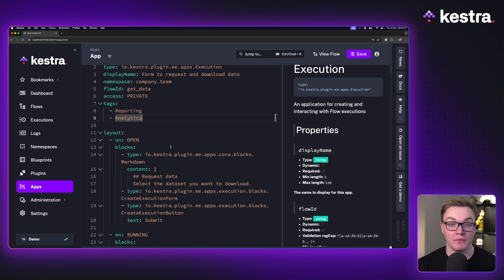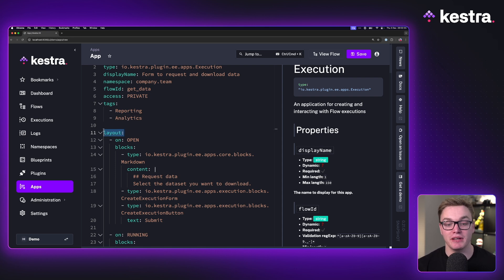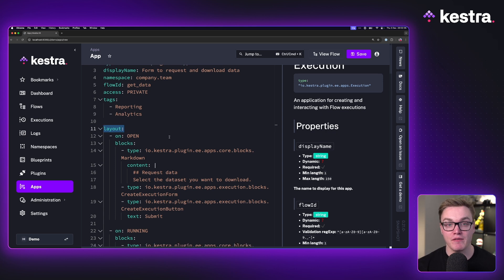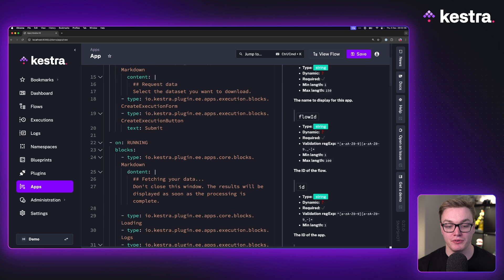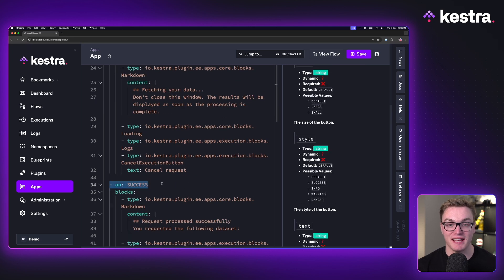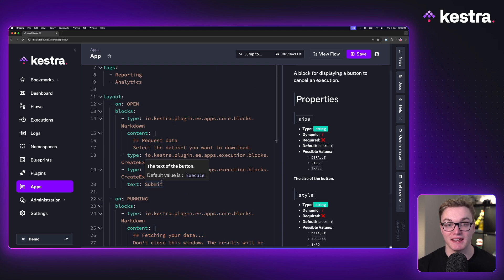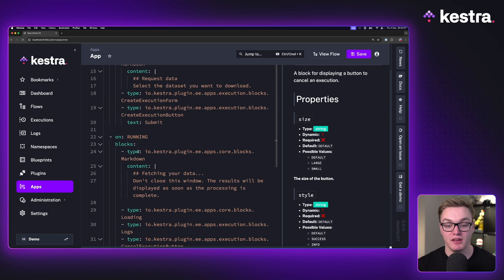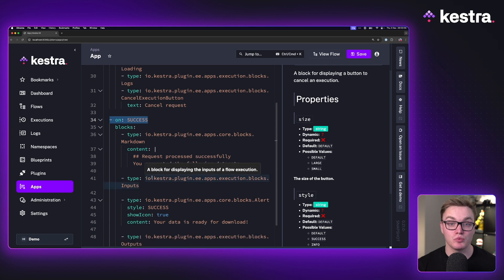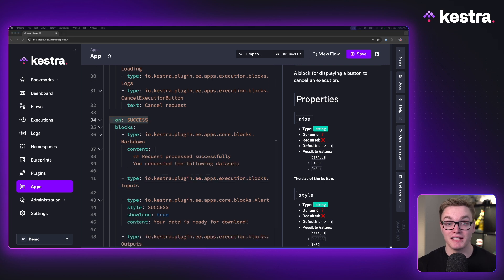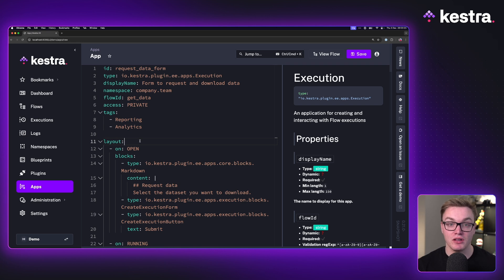Moving down is where the actual logic for our app is going to be. This is similar to where tasks are in our workflow, but instead we call this layout. Under layout, we have a bunch of different states — on open, on running, and on success. This tells us what we want our app to do based on the different statuses of our workflow. We also have states for when it fails, is paused, or is resumed.